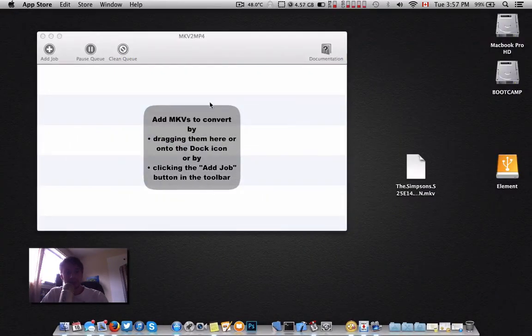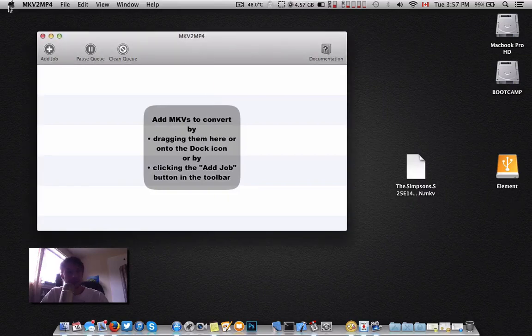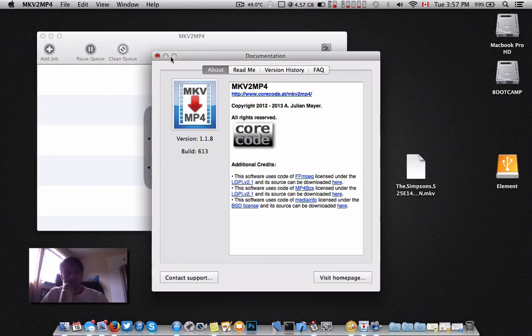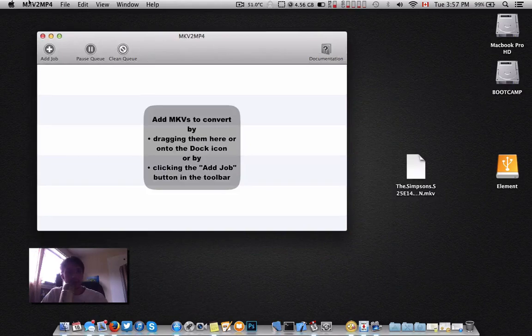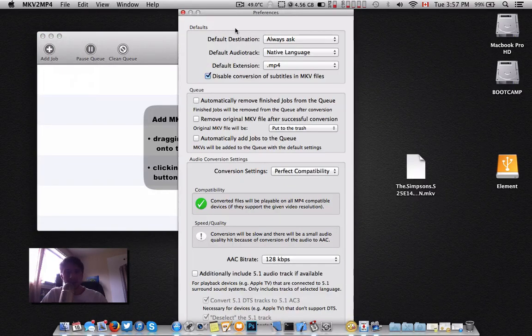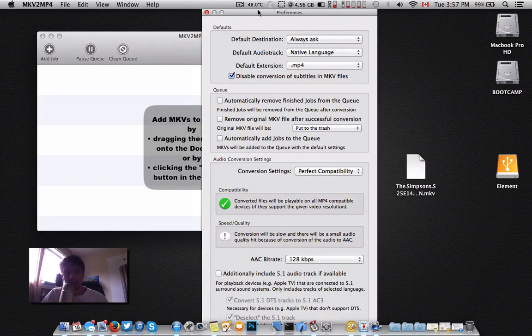Without further ado, this is the full edition right here. Quick options. I don't want to make these videos too long.